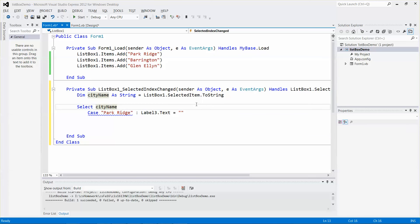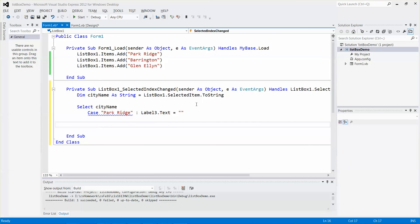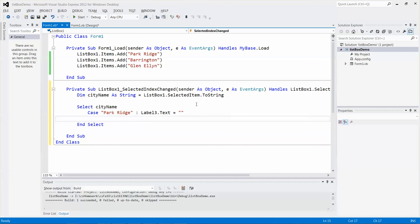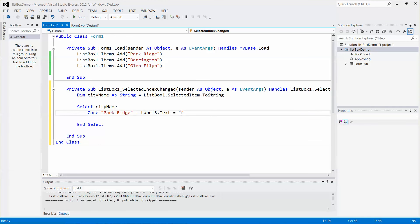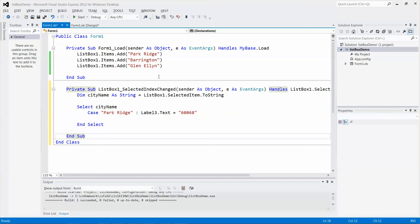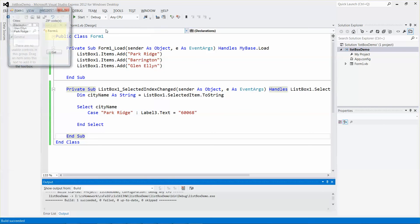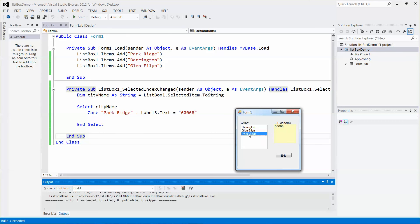...Label3.Text should equal the zip code. I think this is the correct syntax. Then End Select. The zip code for Park Ridge is 60068, so let me set that. My personal style is to test the program right away whenever I make changes, so let me run the app and select Park Ridge.